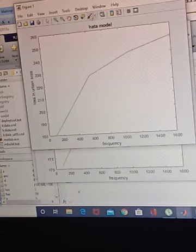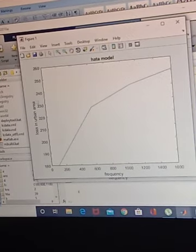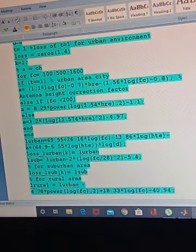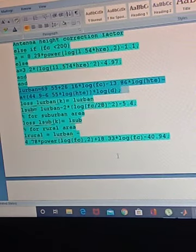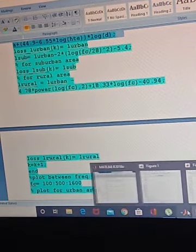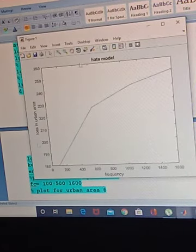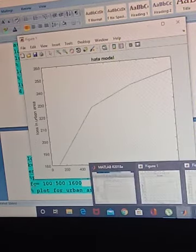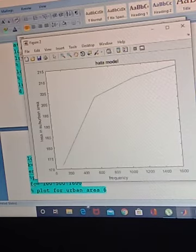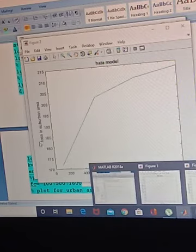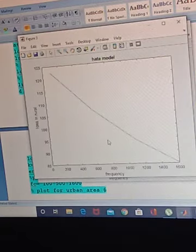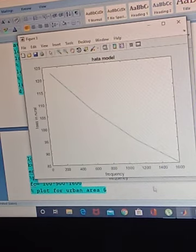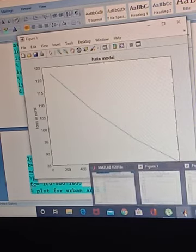You can see the figures generated. Figure one shows the Hata model for loss in the urban area — loss is on the y-axis and frequency is on the x-axis. Figure two shows loss in the suburban area with frequency on the x-axis and loss on the y-axis. Figure three shows loss for the rural or open environment, again with loss on the y-axis and frequency on the x-axis.